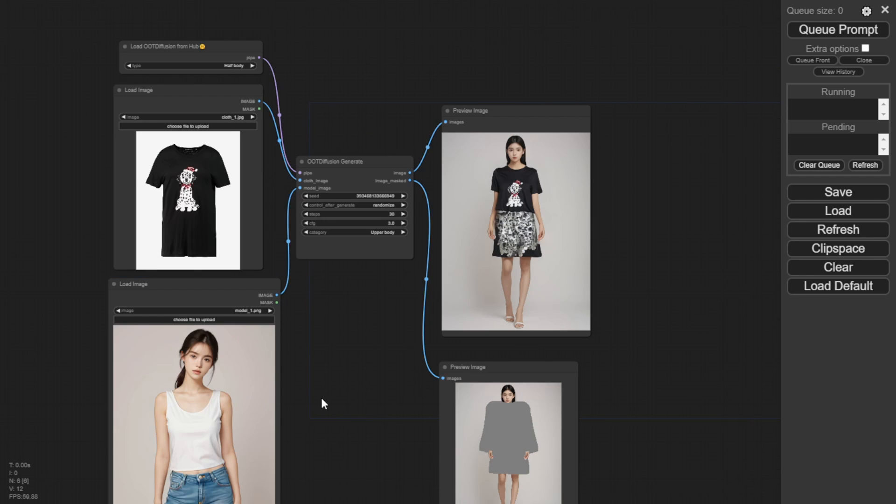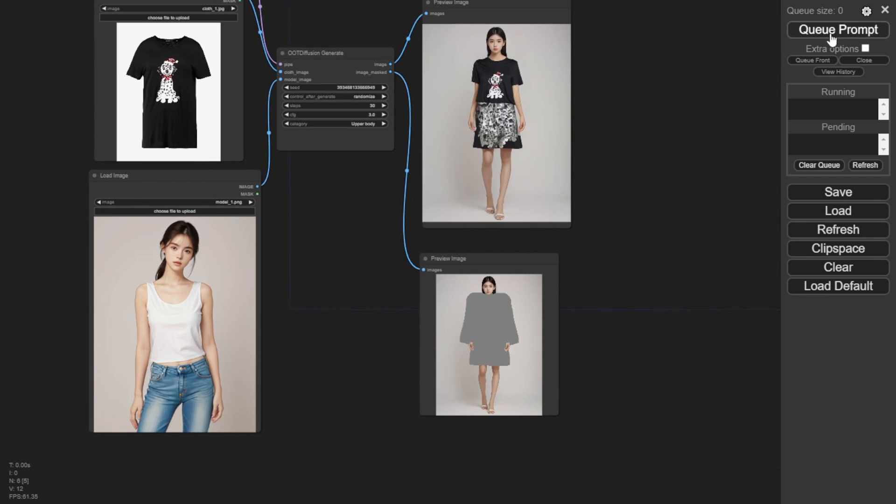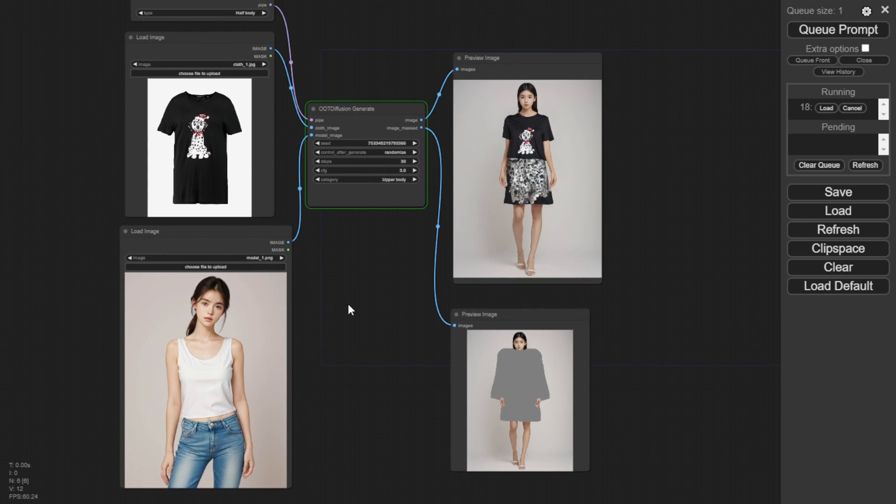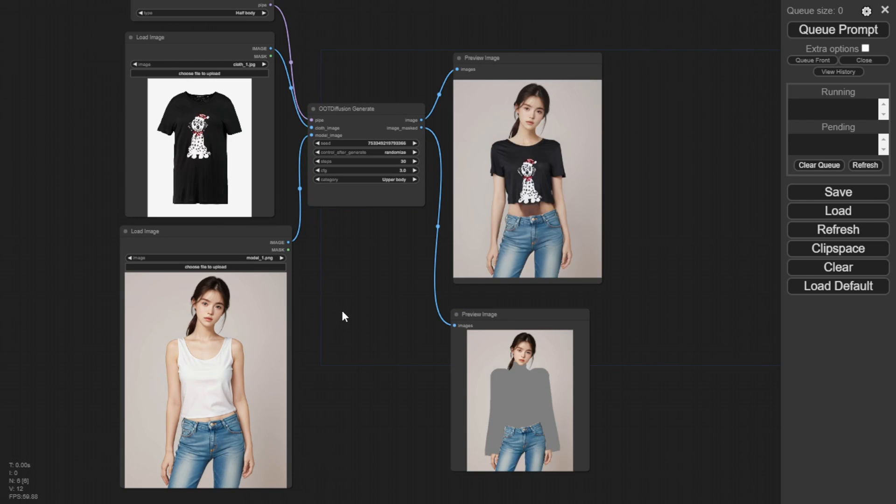However, if you use another model like this one wearing a tank top and jeans, the AI can better mask the upper body and apply the dog t-shirt more naturally and with better performance.